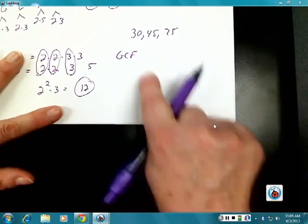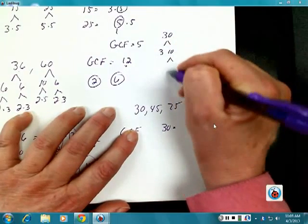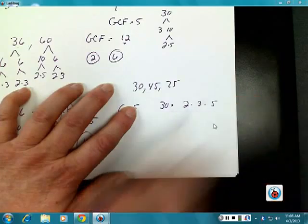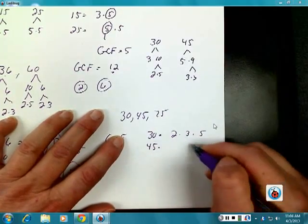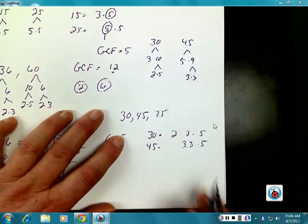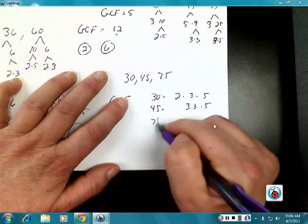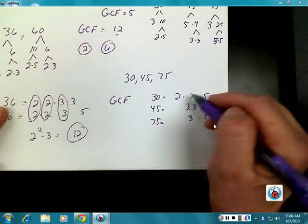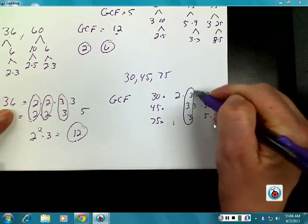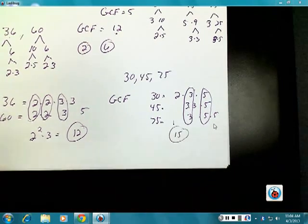Without a calculator: 30 is 2 times 3 times 5. 45 is 3 times 3 times 5. And 75 is 3 times 5 times 5. Looking at the columns — I can't circle any 2s. I can circle a 3 because there's one in every number, and I can circle a 5 because it's in every one. So the greatest common factor is 15.